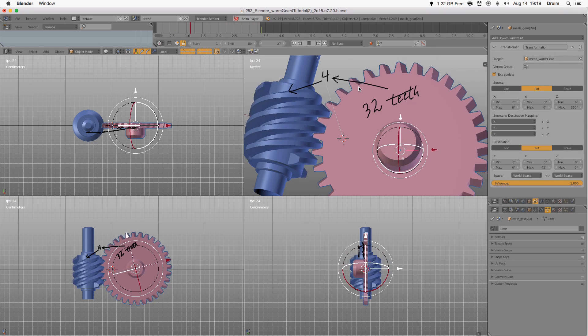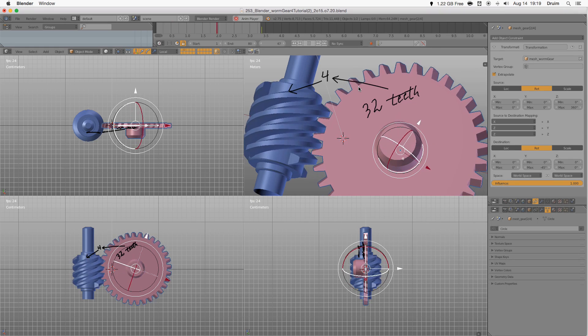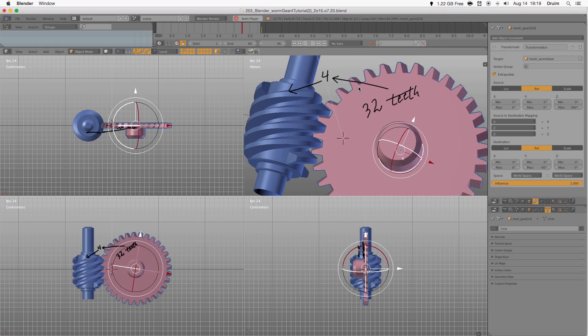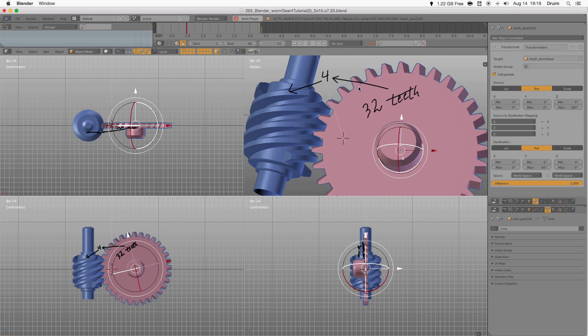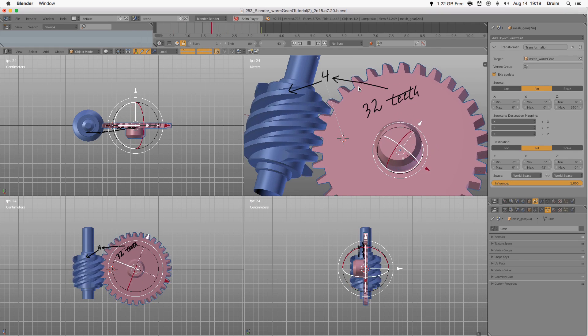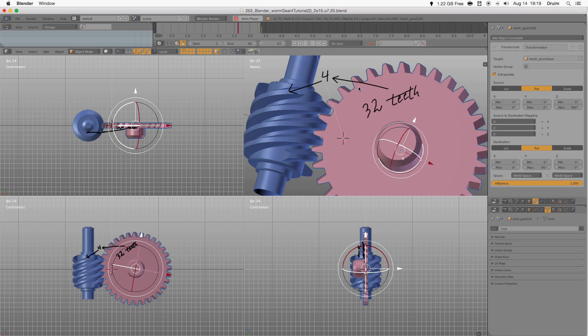Extrapolate only works on rotation transformations. In location and scale transformations it resets after some distance.